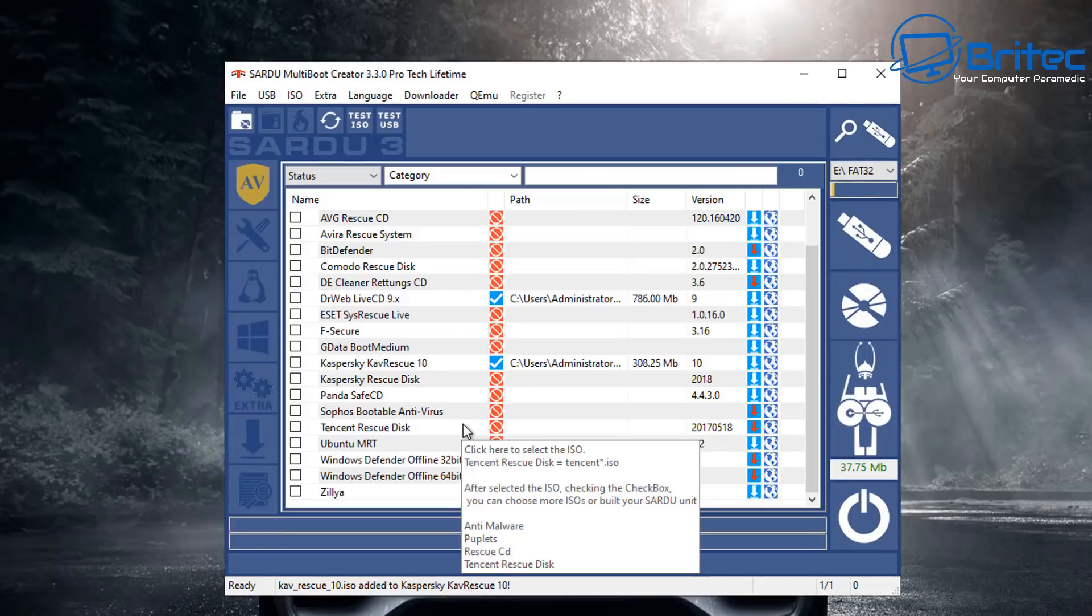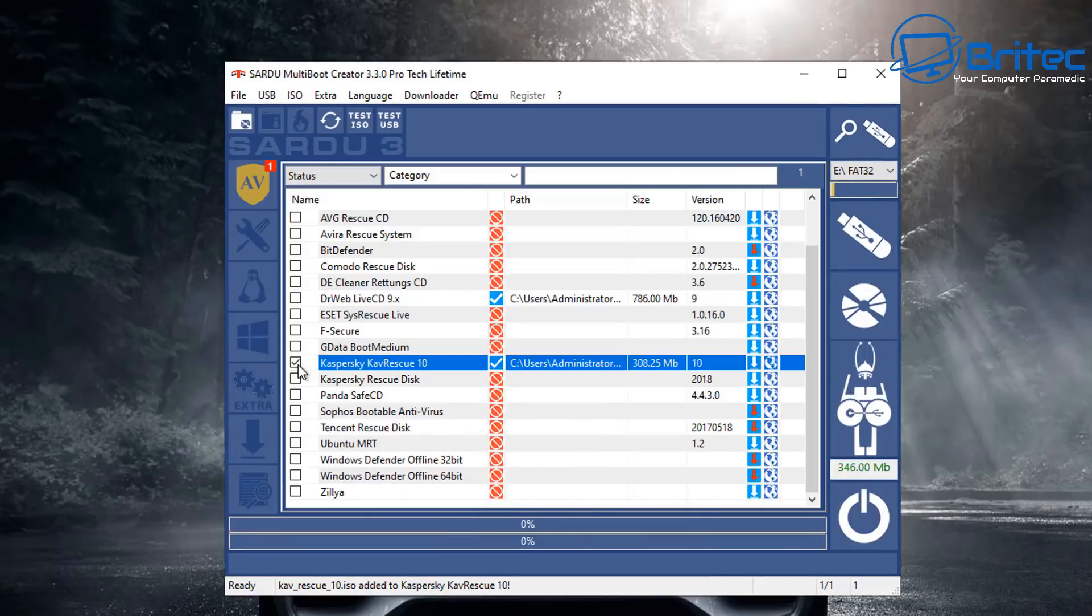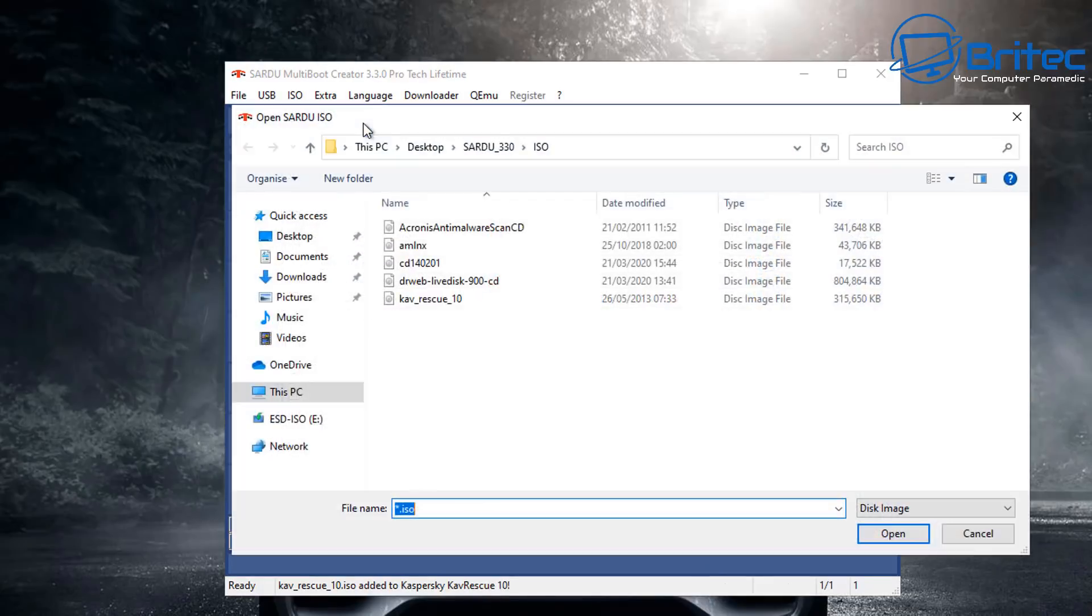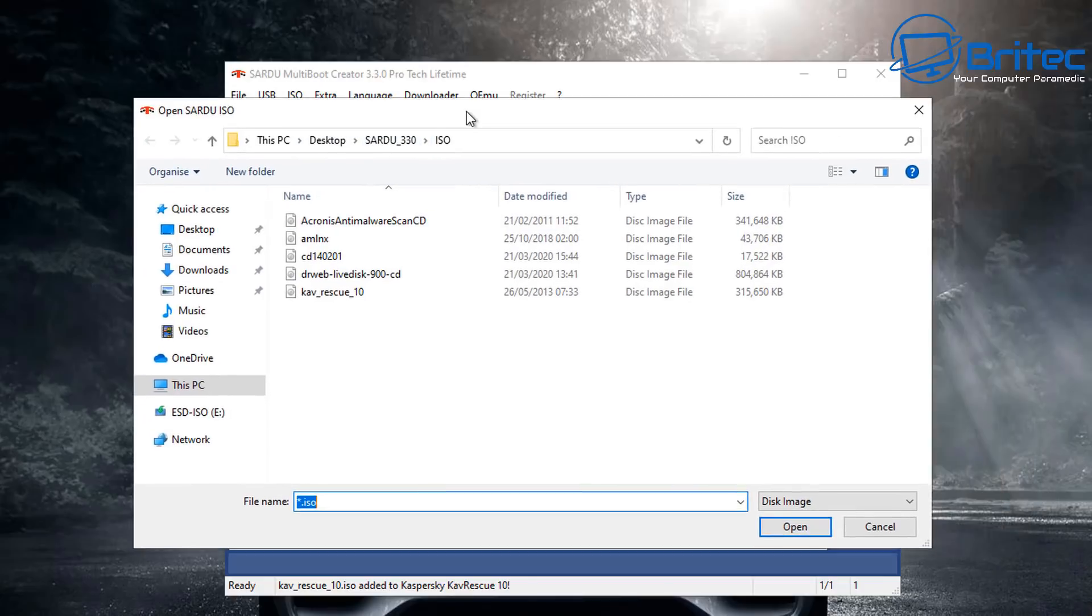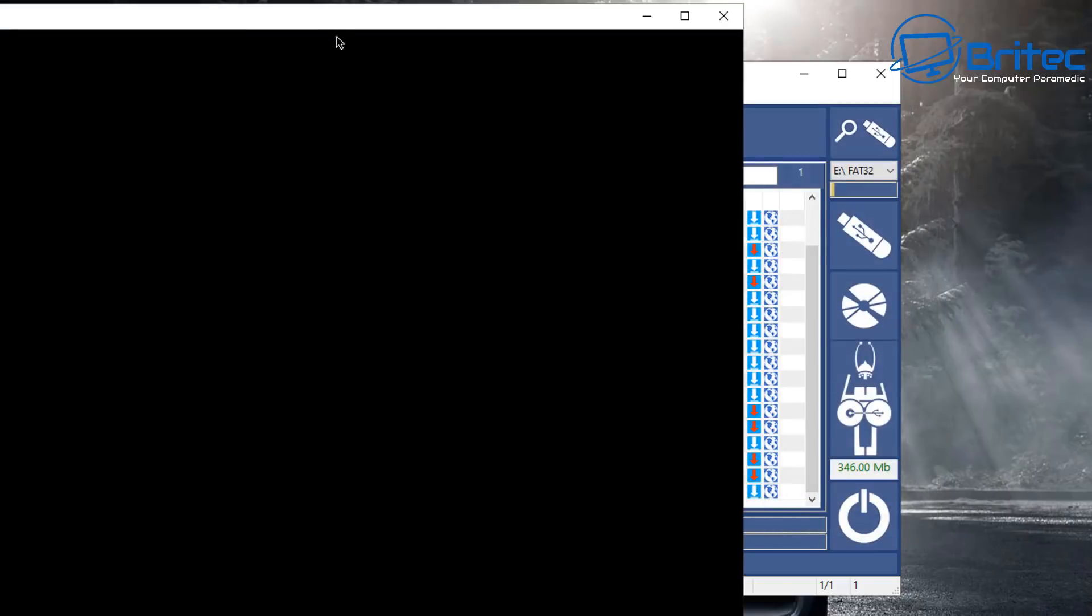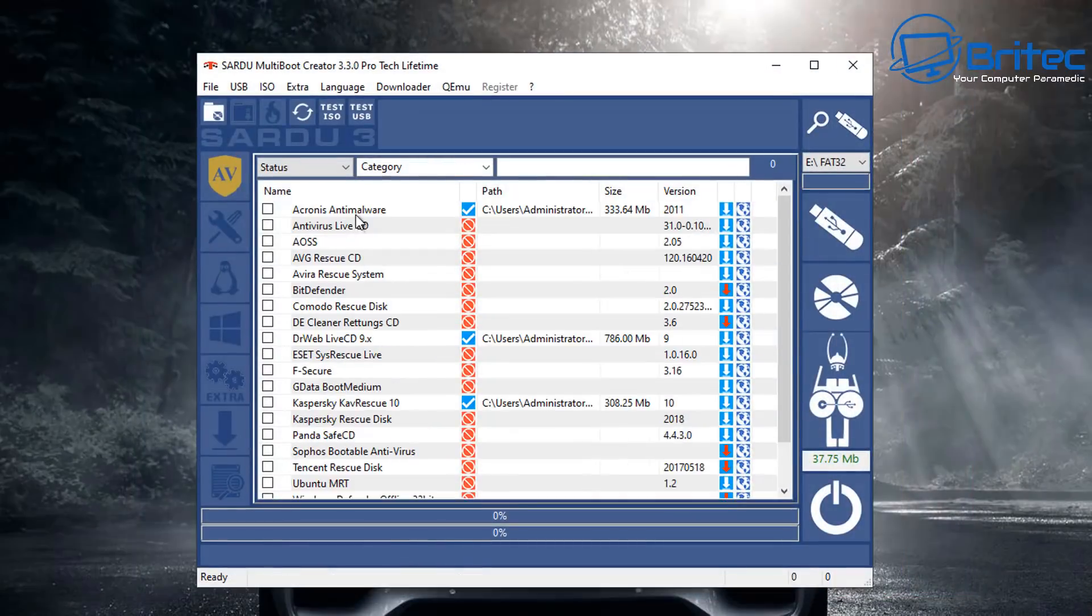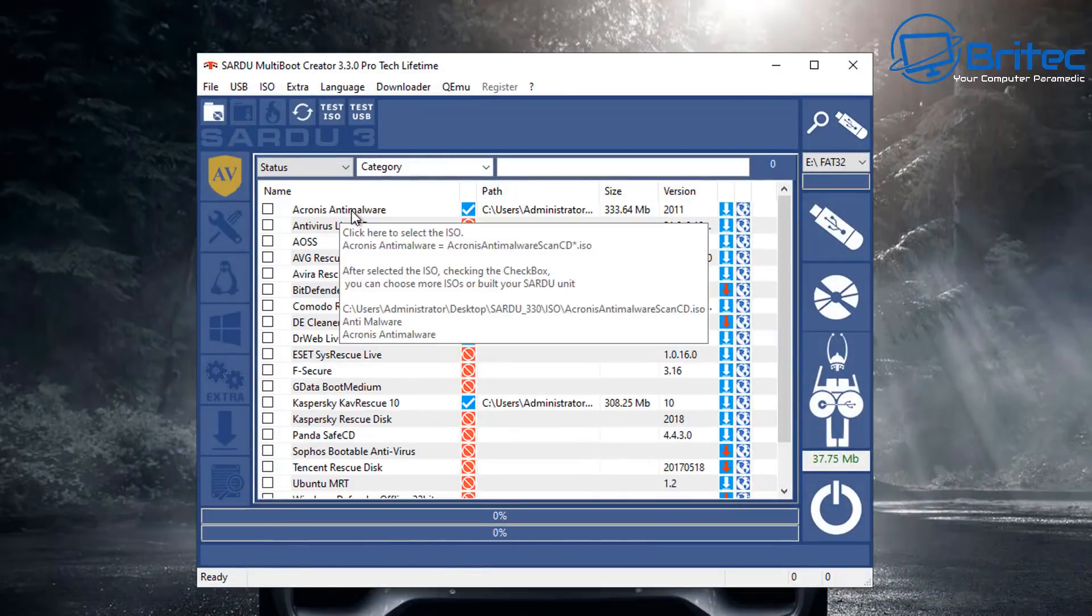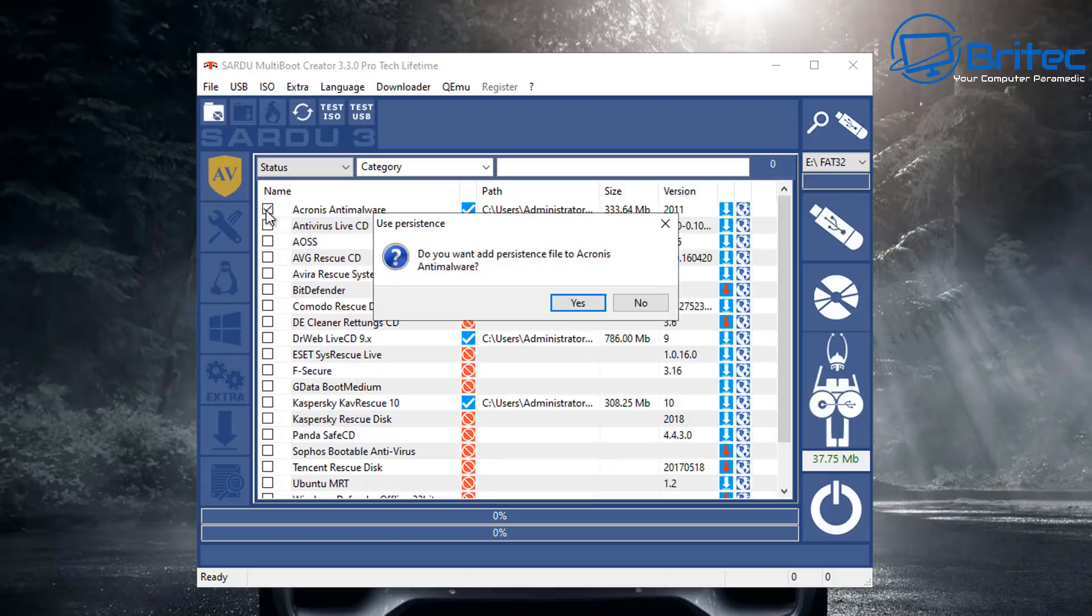Once you've got all your ISOs downloaded you can put the tick in them here and you can test the ISO that you've downloaded. Let me just highlight this and click open and you'll see it open up. This will show you exactly what it's going to look like when it boots up so it is working correctly so we know that's good.